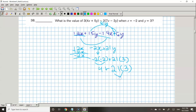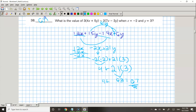So we have 63, and then we're going to do 63 plus 4, which equals 67. So 67 is the answer to the question. Thank you.